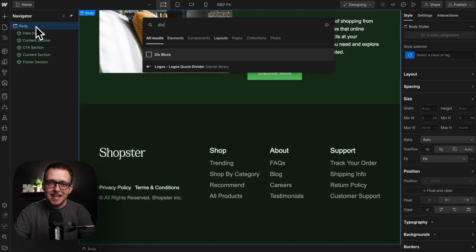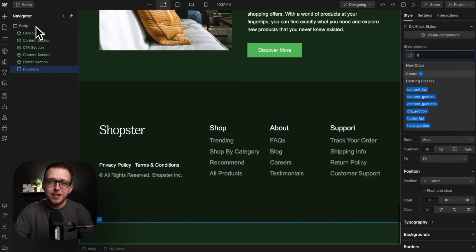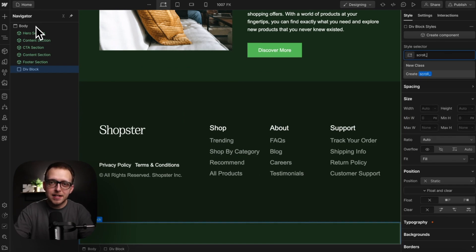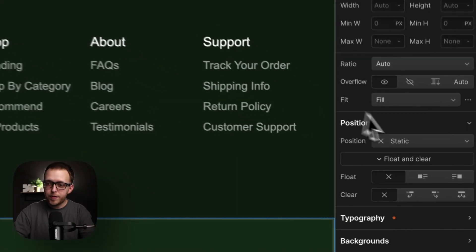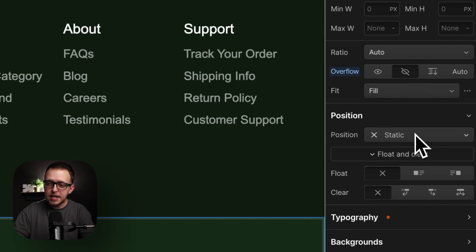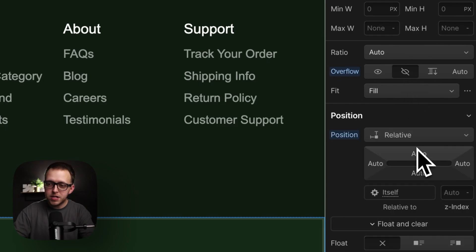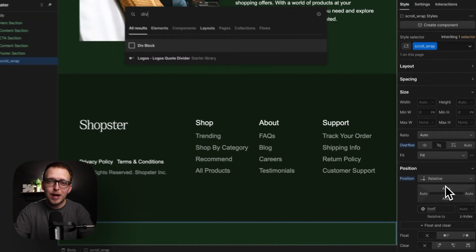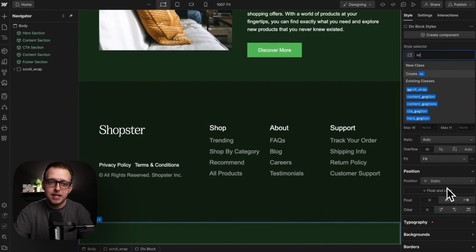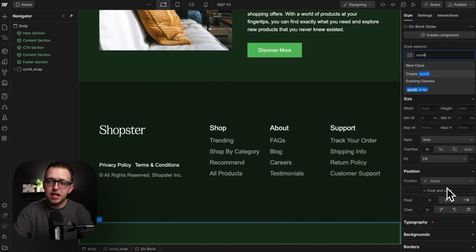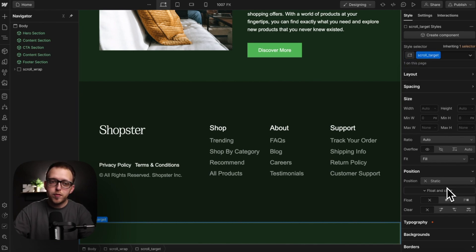To get started, let's add a div to our page and give it the class of scroll wrap. We'll set it to overflow hidden to crop everything inside, and then give it a position of relative. Inside the wrap, let's add another div and give it the class of scroll target. This will be the element we move with Webflow interactions.